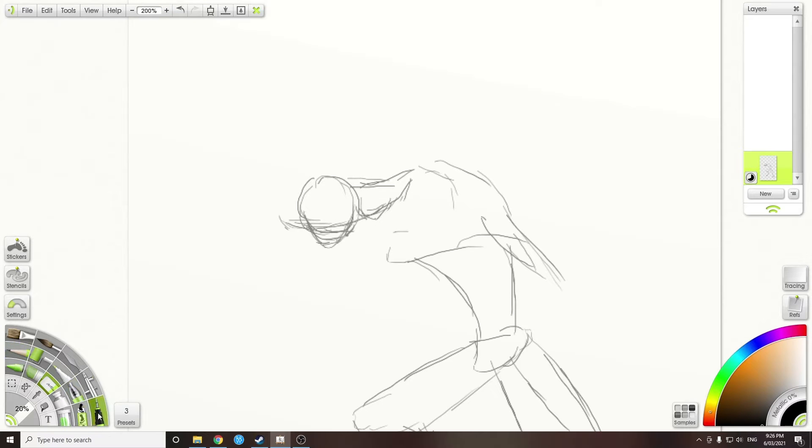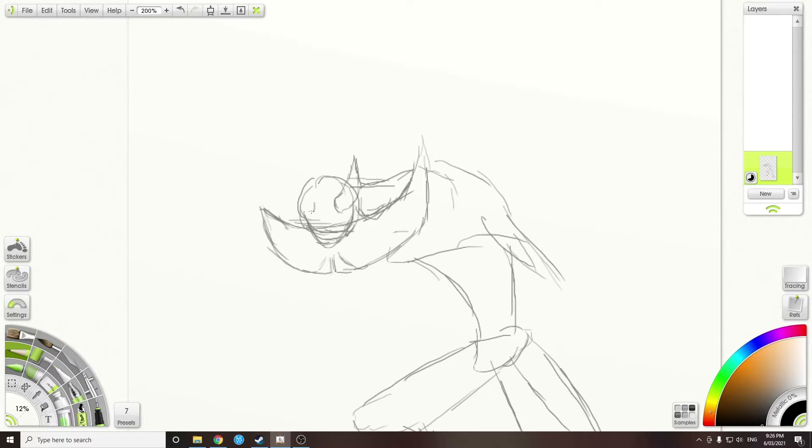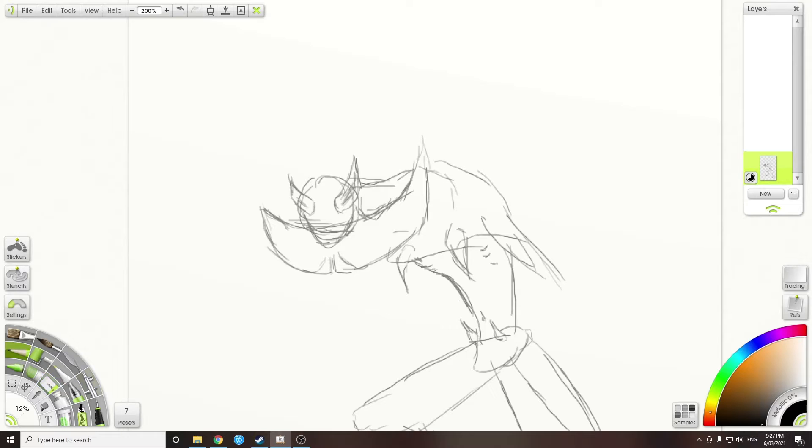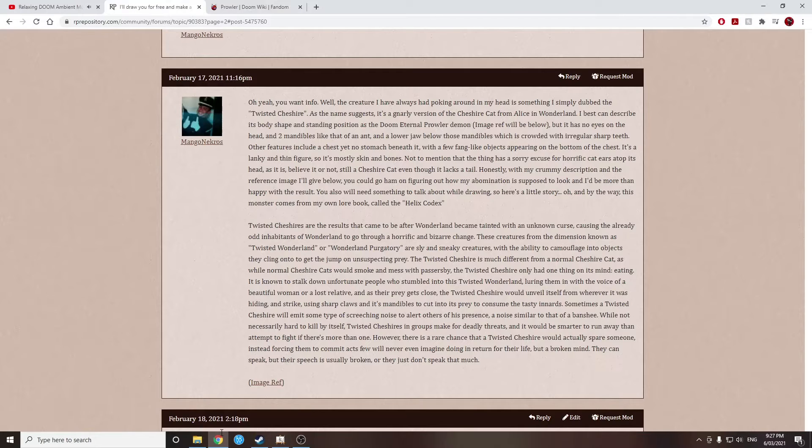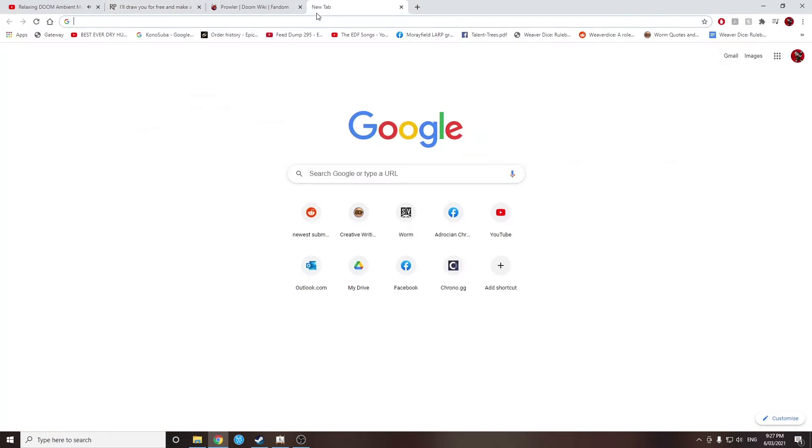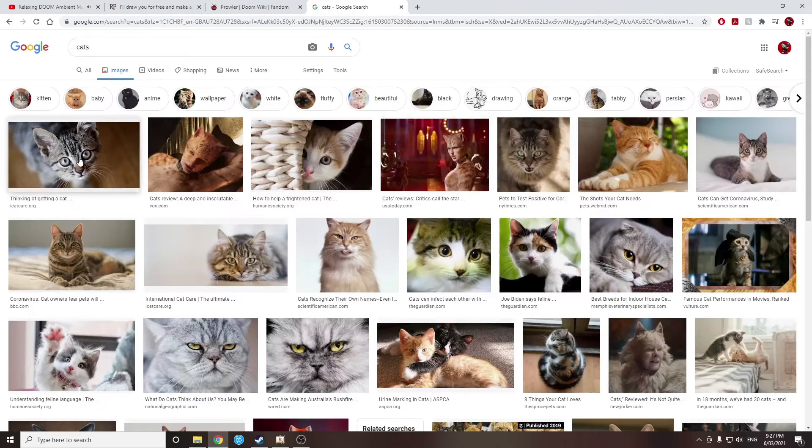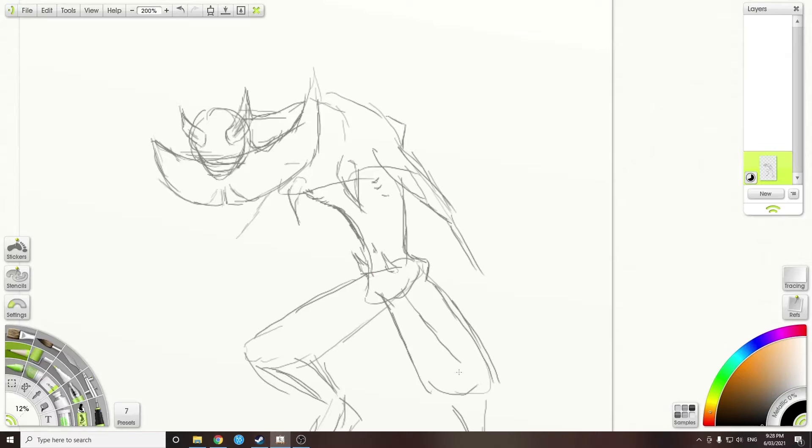Anyways, we're in for another monster-based drawing from Roleplay Repository. This one isn't actually a character in itself. It's a monster called the Twisted Cheshire. As the name suggests, it's a twisted version of the Cheshire Cat.